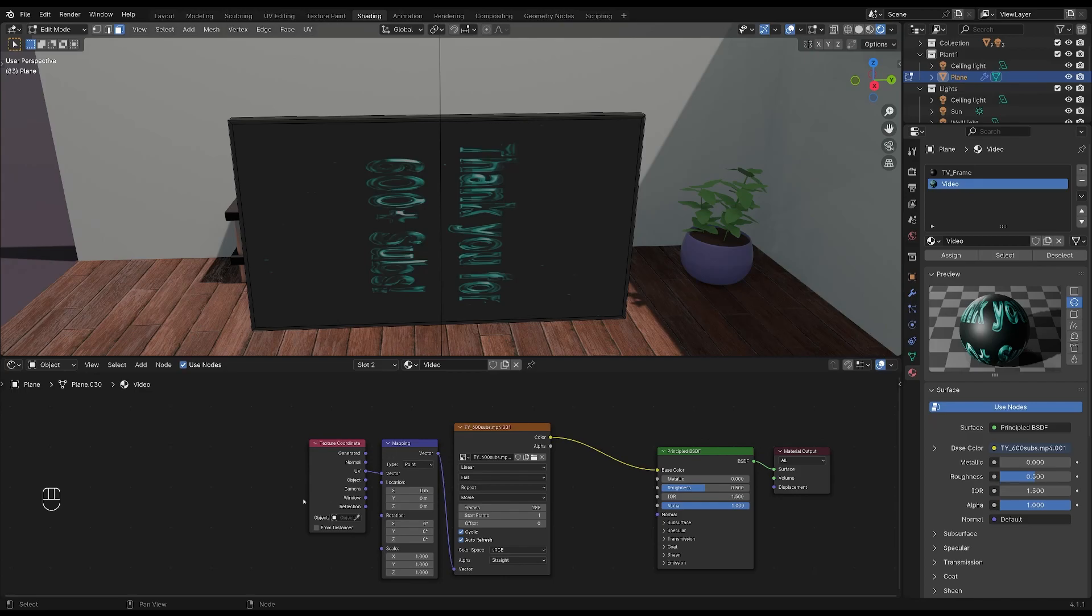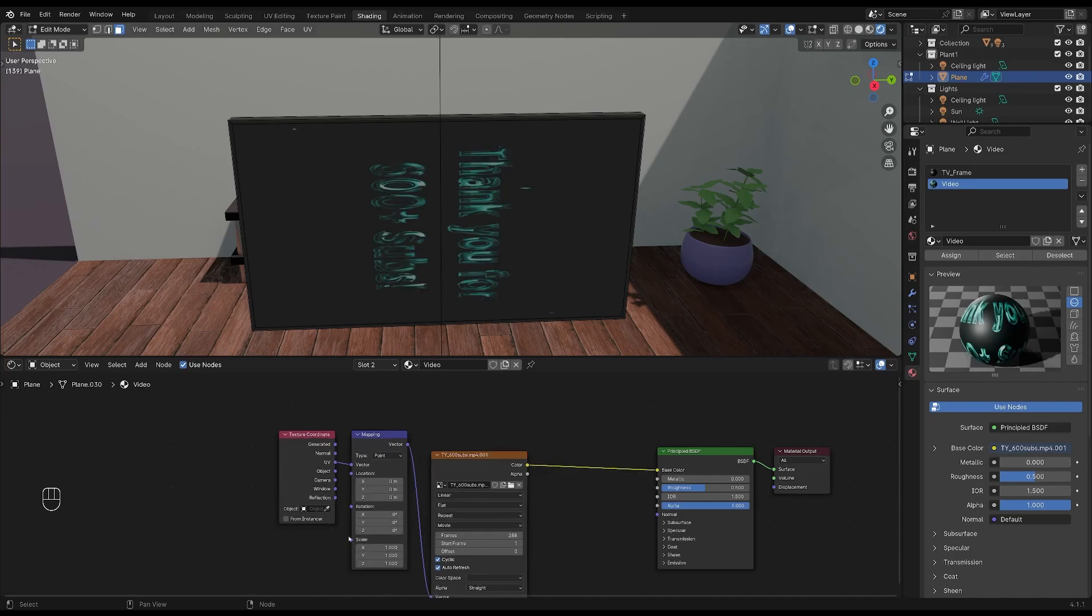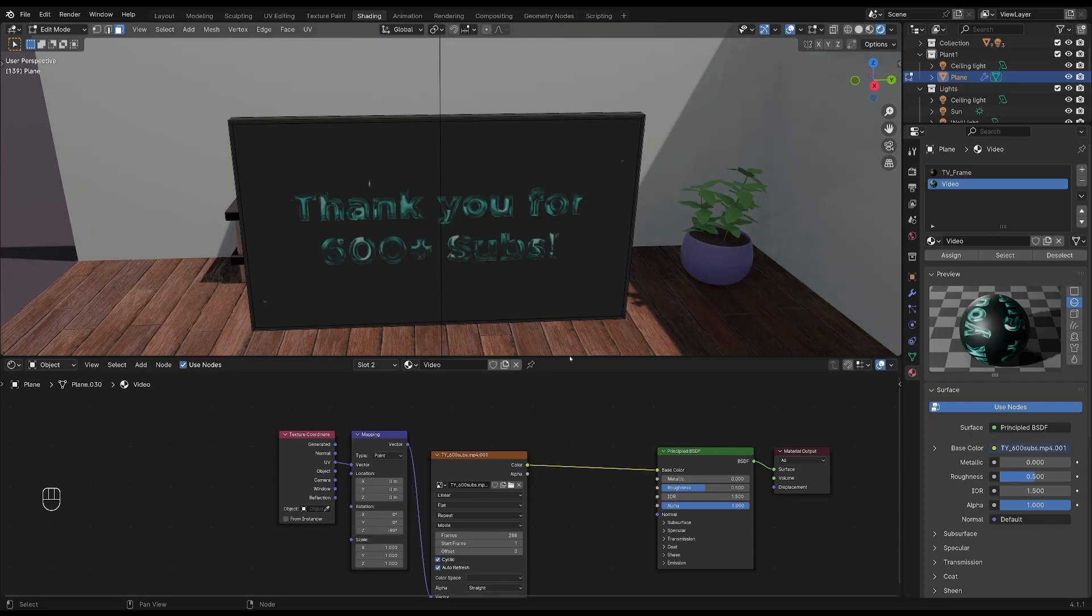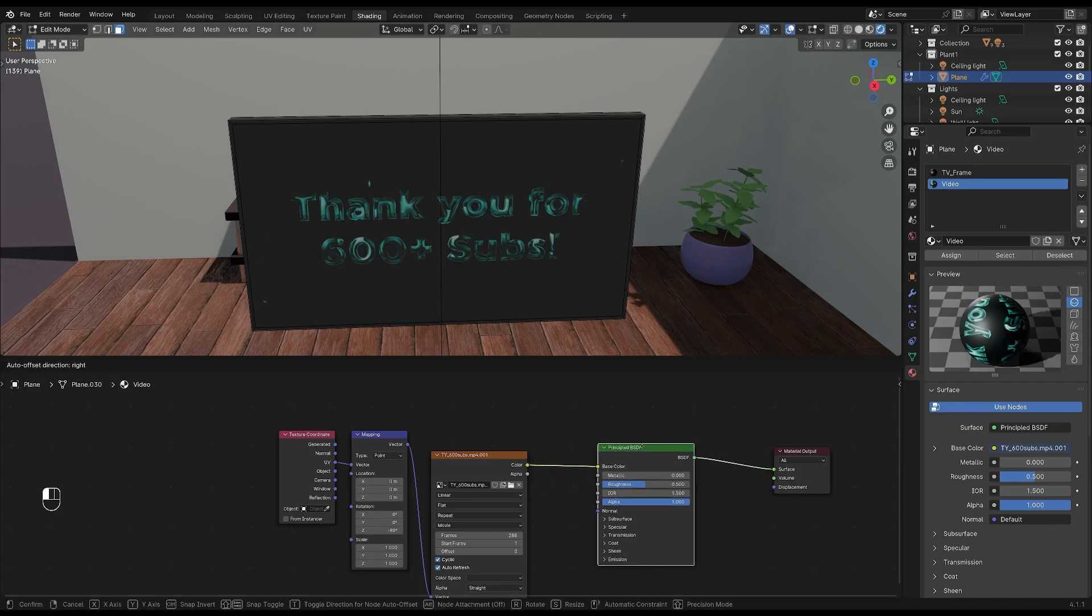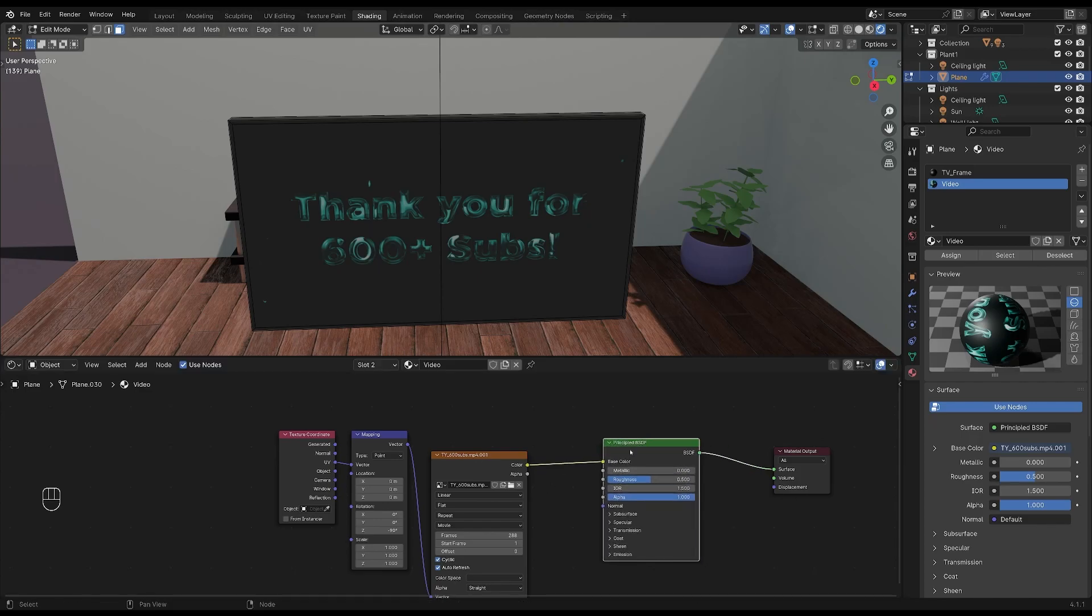In the mapping node, you can rotate and scale your image texture. I'll rotate mine by minus 90 degrees so that it's the right way up. We now have the video added to the mesh, but it's still looking pretty dark. So let's fix that.